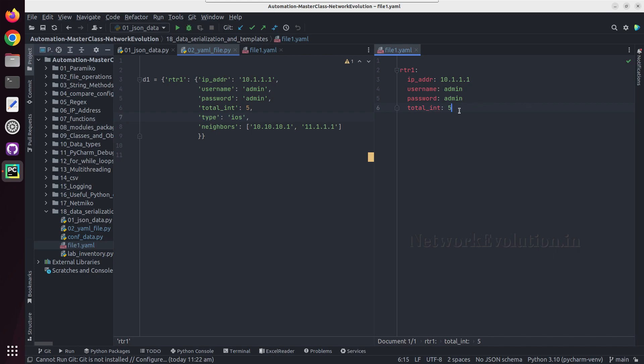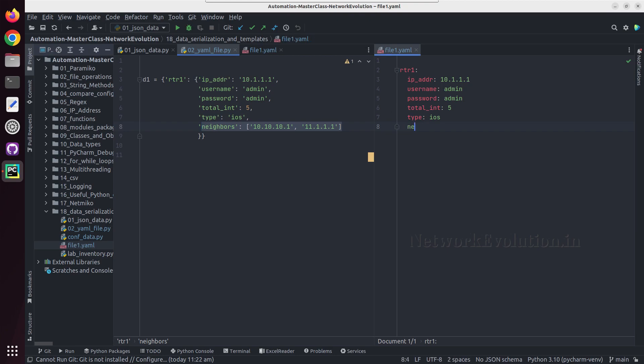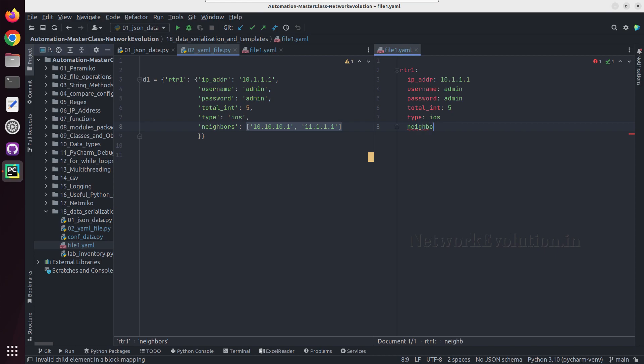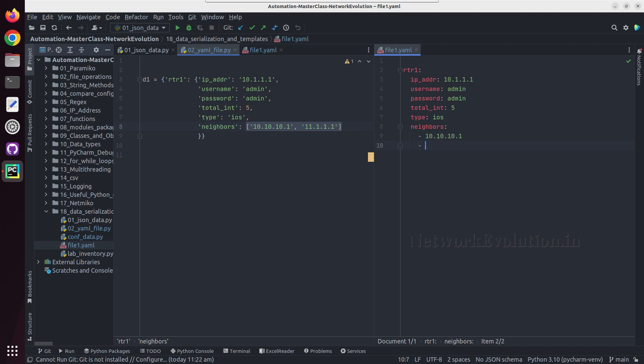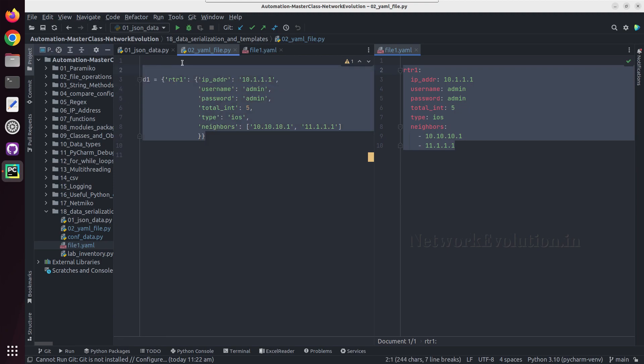I'll give admin, password space admin, and total interface I'll give 5. By default this will consider as an integer type. For iOS we have a list. To give the list either we can give it directly or we can give it with hyphen. Give neighbors enter and I need to put a hyphen and space. I'll give the IP 10.10.10.1 and next is 11.1.1.1. This particular YAML file is equivalent to this dictionary.